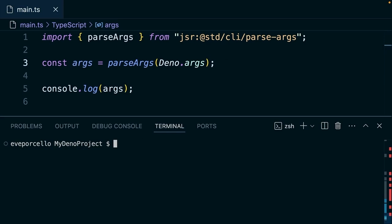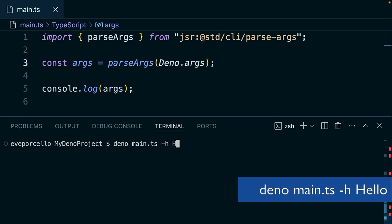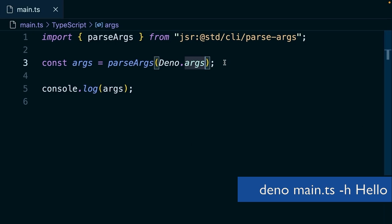So let's go ahead and try this. We're going to run Dino main.ts dash h, and we'll say hello. And this is going to add this to our little object here. All right, so that's working as expected.